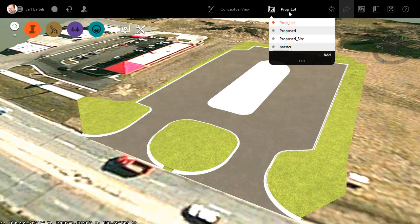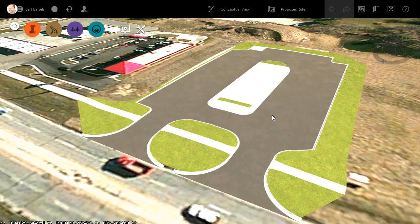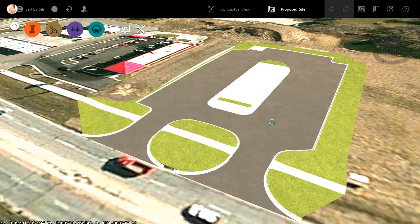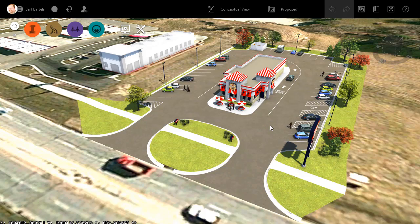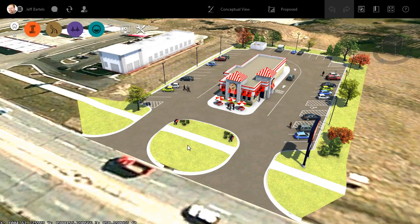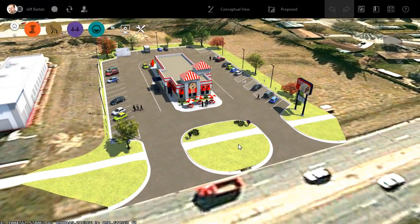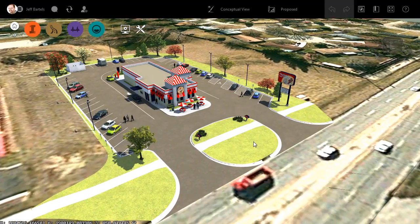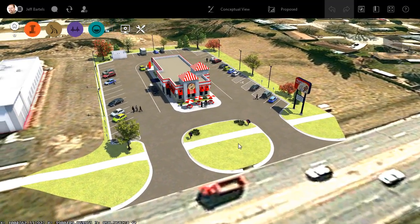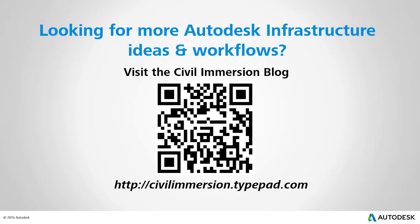When I'm finished, my model will look something like this. To wrap things up, I would add the rest of the accoutrements, like the building, signage, landscaping, and cars. When finished, my InfraWorks model would look something like this. From this point on, as my Civil 3D design changes, I would simply swap out the affected surfaces and shapefiles and be right back in business in InfraWorks. Would you like to explore other Autodesk infrastructure ideas and workflows? If so, please visit the Civil Immersion blog by scanning the QR code or following the URL listed below.